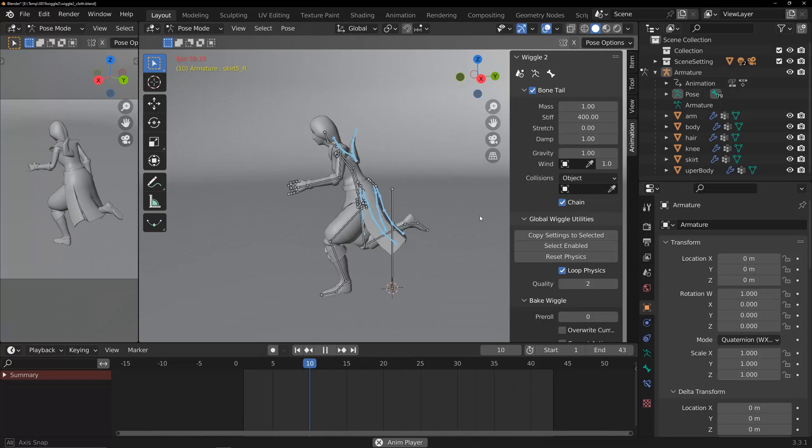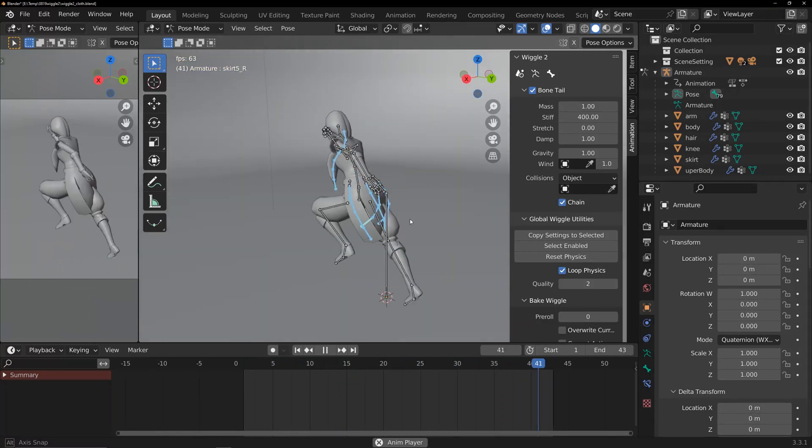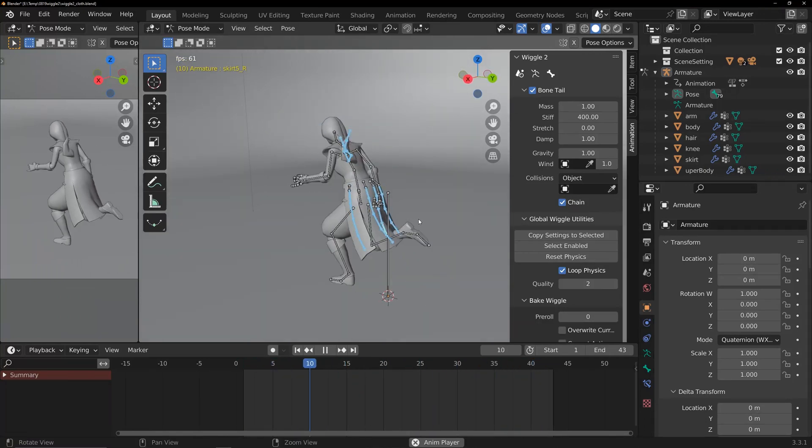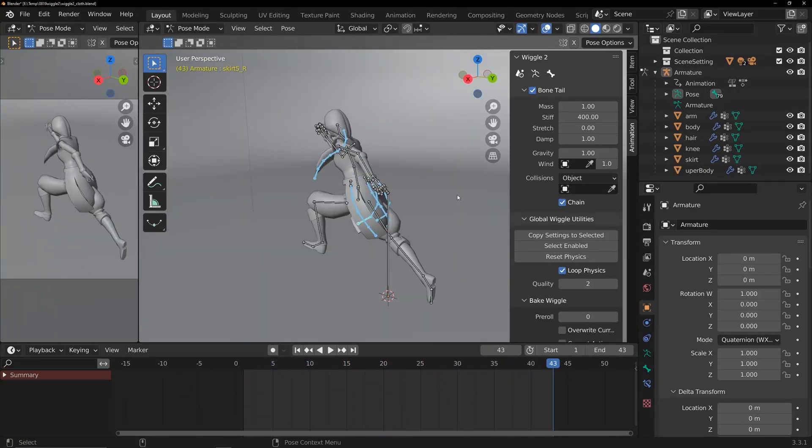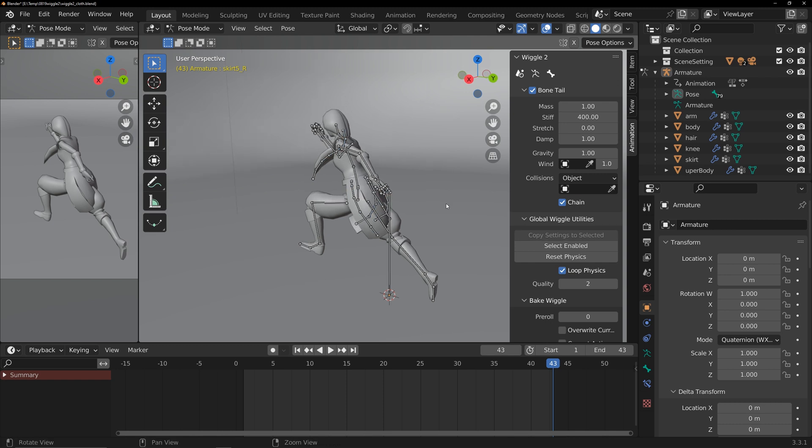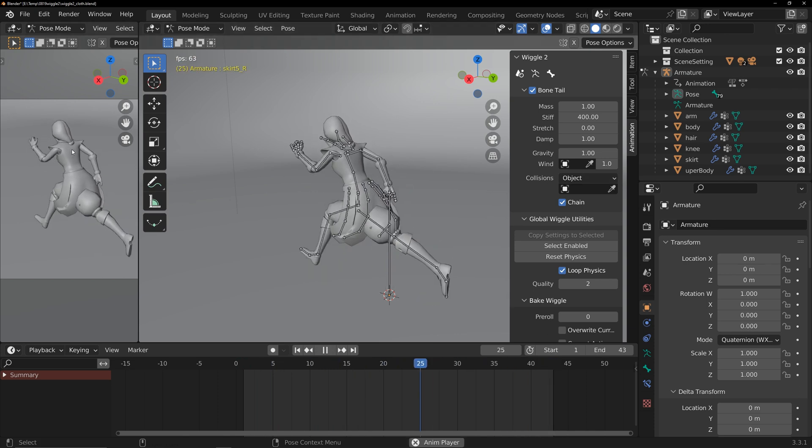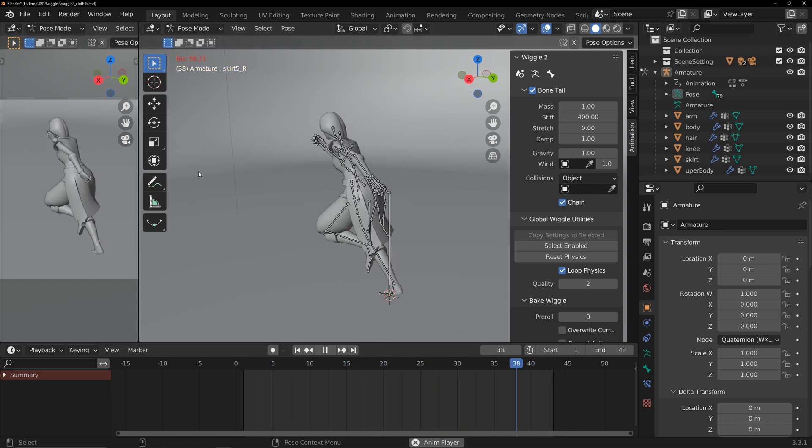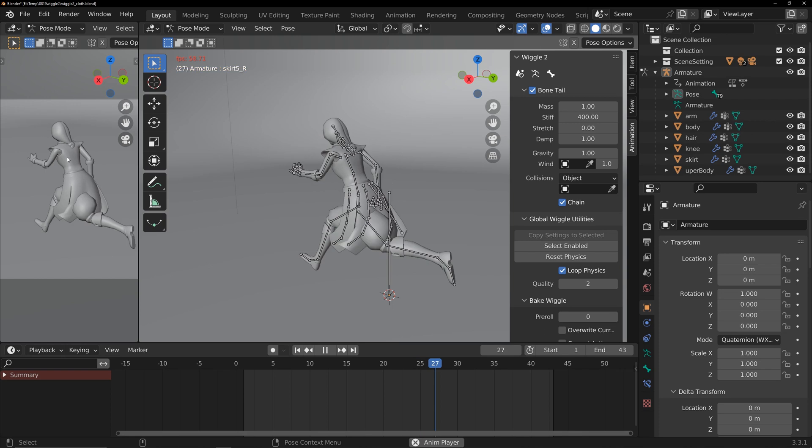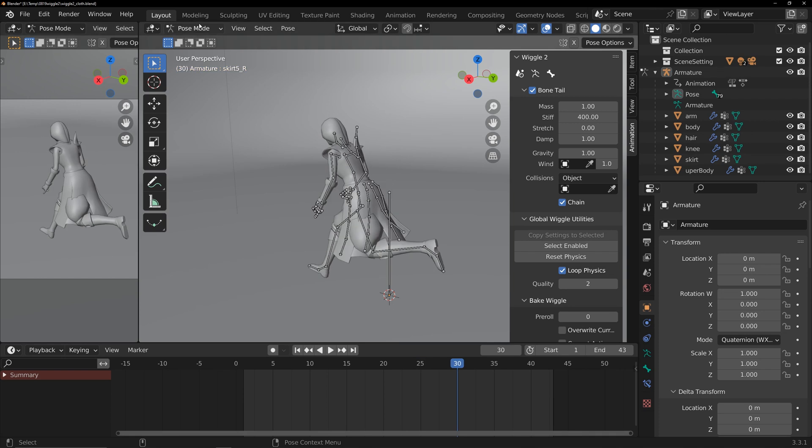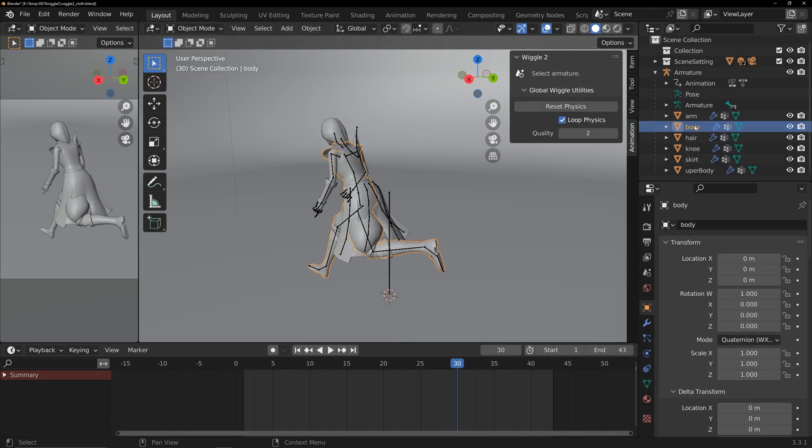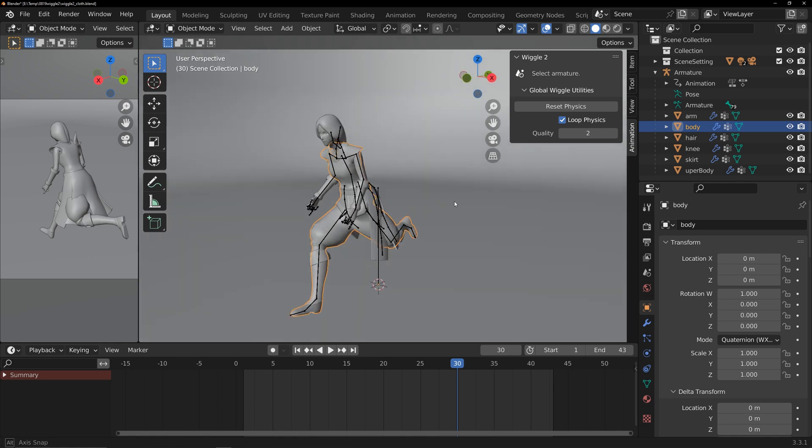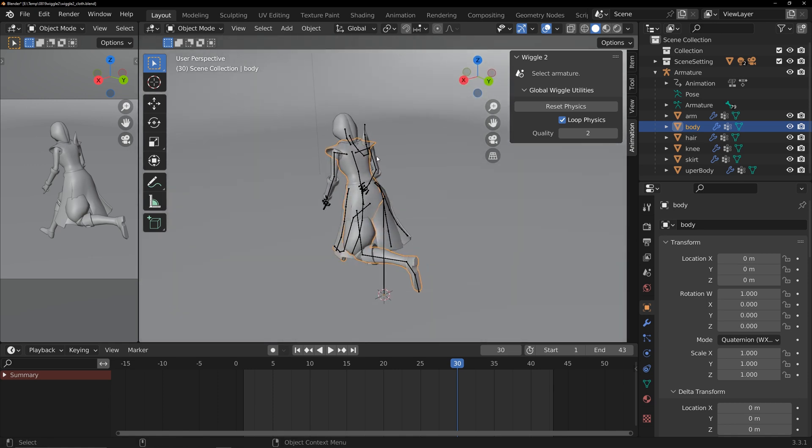At this point, the hair and skirt are passing through the character's body. This isn't what I want. To solve this, use Wiggle 2's new collision feature. In my animation, the hair and skirt mainly collide with the character's body. So, I've separated the character into parts. You can do this based on your animation's needs.